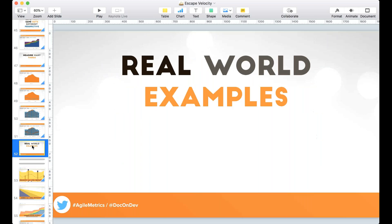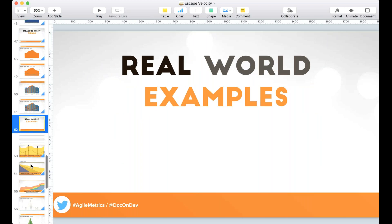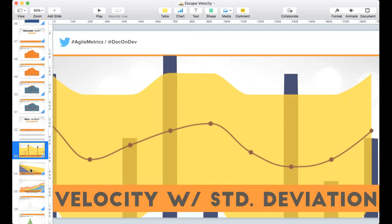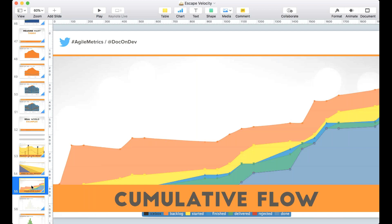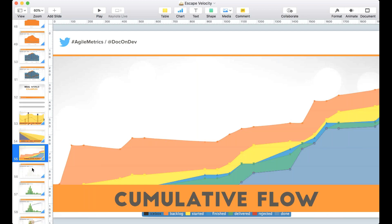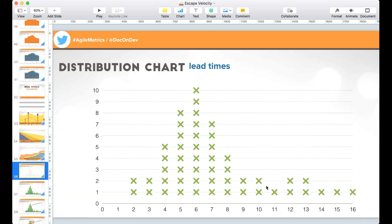I'm going to run through real-world examples quickly: standard velocity with standard deviation, burndowns with standard deviation from other environments, an actual cumulative flow from a team I worked with, and a distribution chart showing lead times in days. These distributions have a long tail to the right — we could never deliver in less than zero days, but things can always take longer than average.